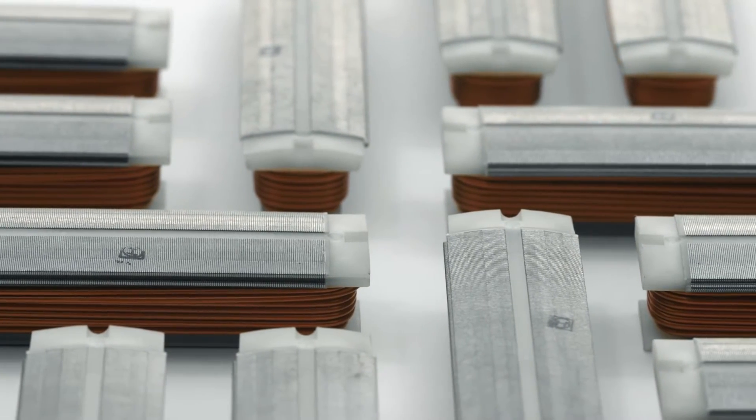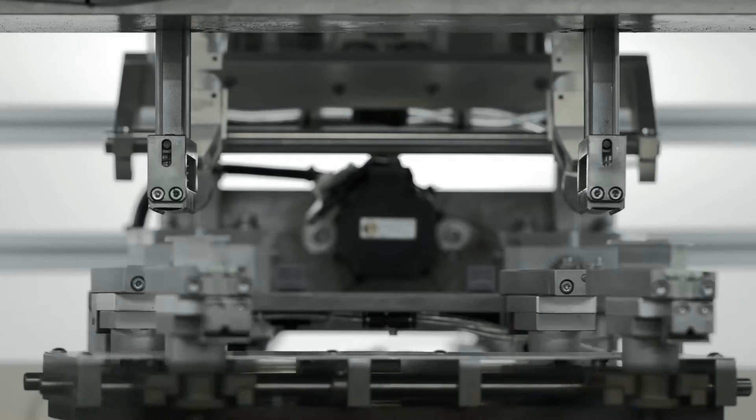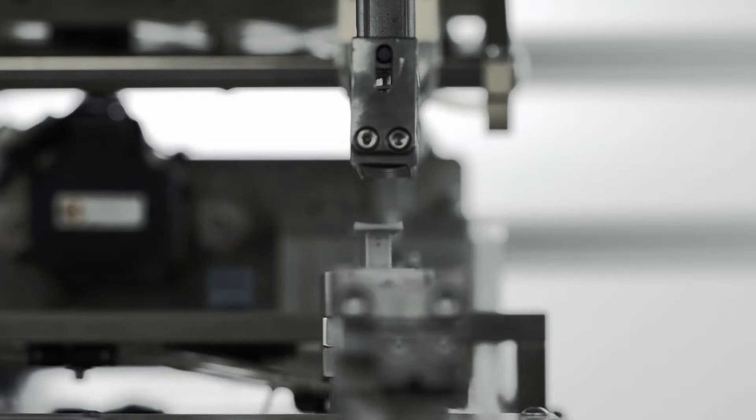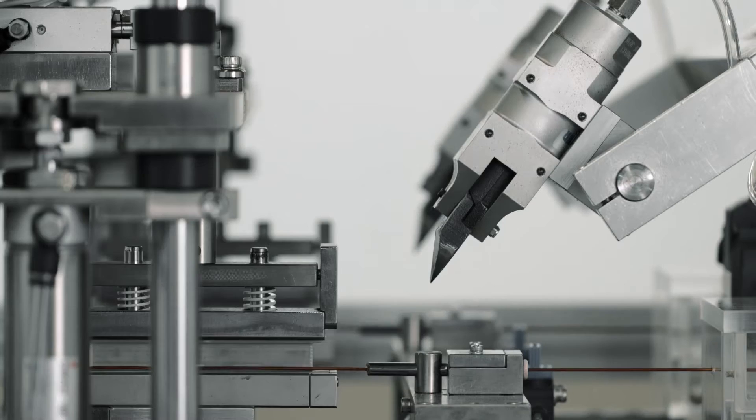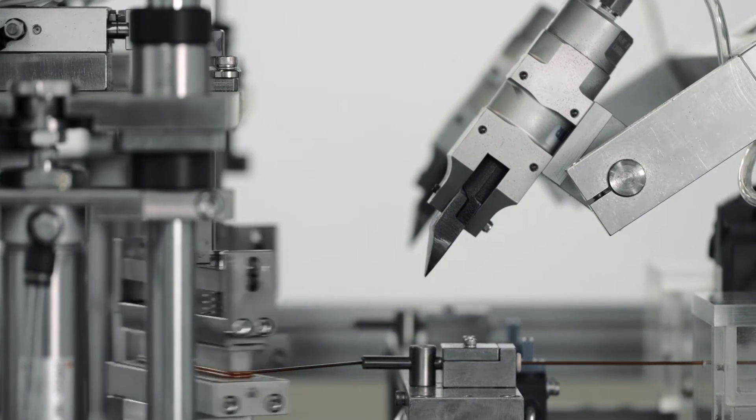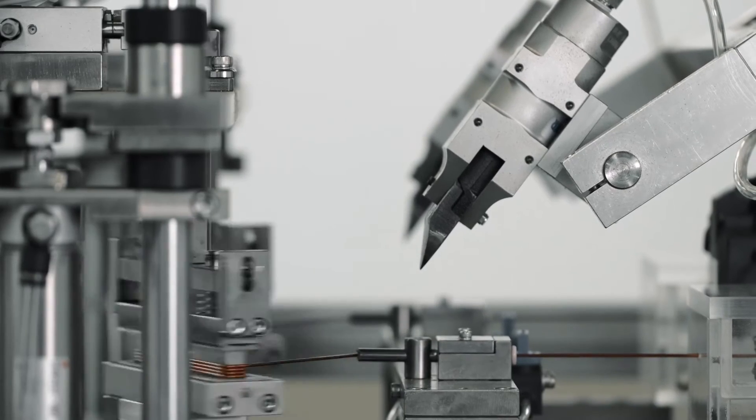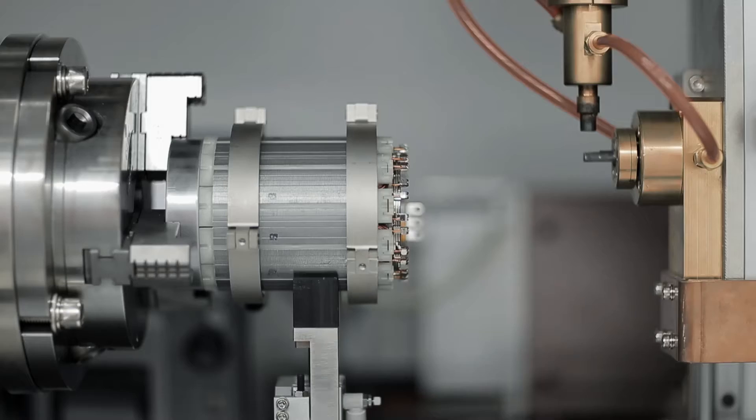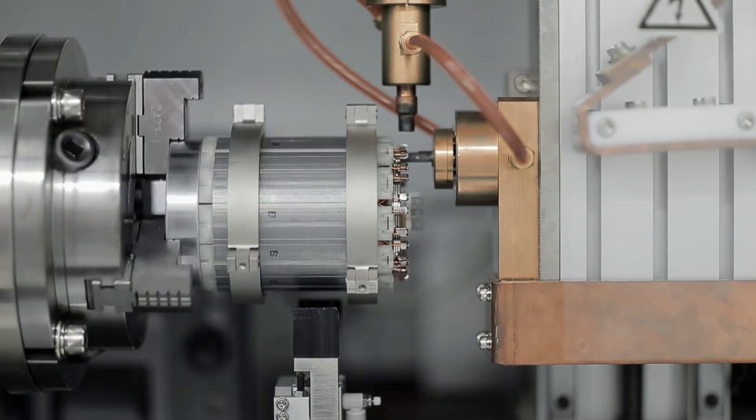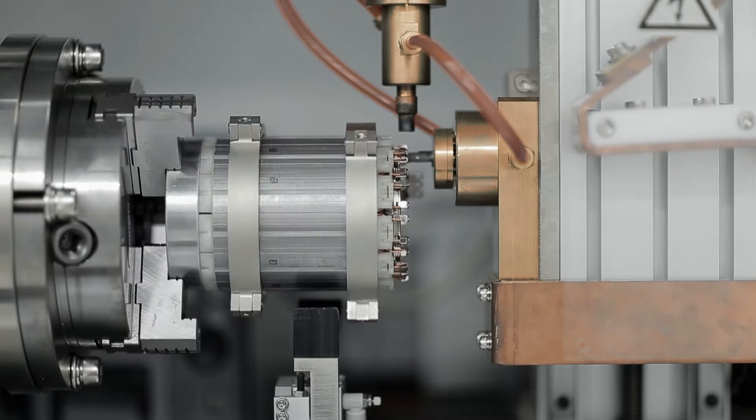This is why we invented a whole new way to build our stators. We tightly wind more than 66 meters of ultra-thick pure copper wire around 12 individual modules, then assemble them into a single densely packed cylindrical unit.